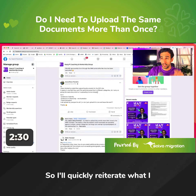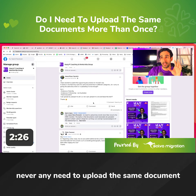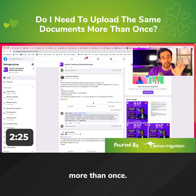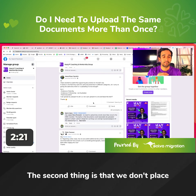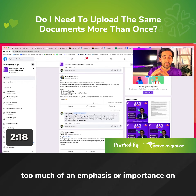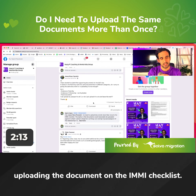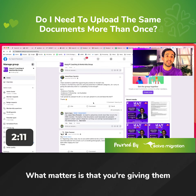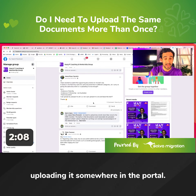There is never any need to upload the same document more than once. We don't place too much emphasis or importance on the IMME upload category, or where you're uploading the document on the IMME checklist. What matters is that you're giving them the documents — that you're uploading it somewhere in the portal.